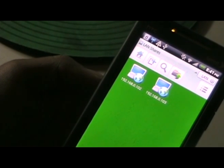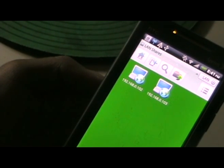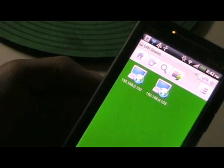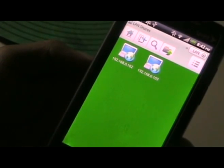Hi, I'm Dave from Open Source Gangster, and I'm going to be showing you how to access your network folders from your Android phone. Let's get started.